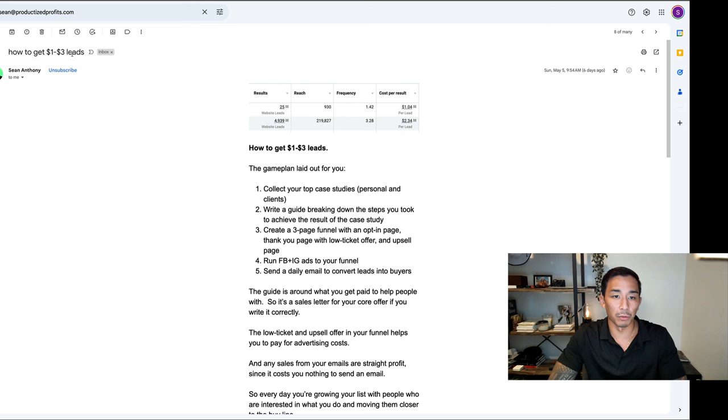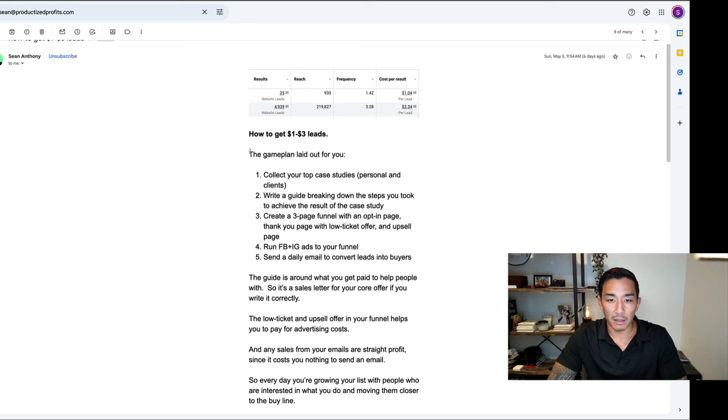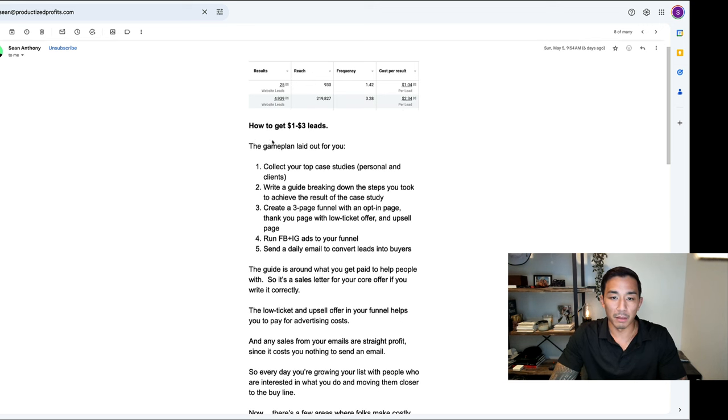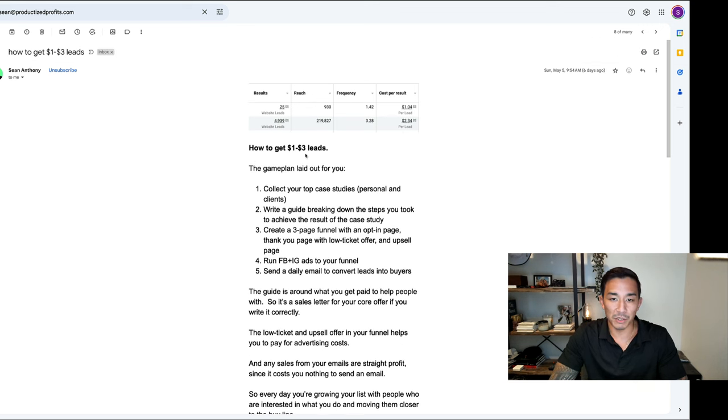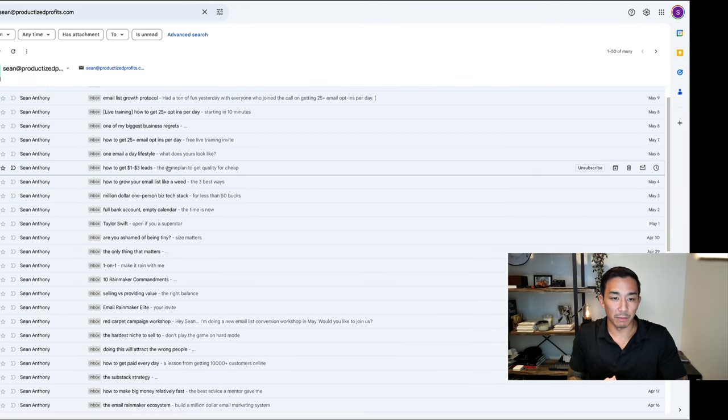So how to get $1 to $3 leads—there's a screenshot here of $1 to $3 leads. And the email, we'll talk about emails in another AMA, but the email talks about how I did this. So this is an example of curiosity plus pleasure.